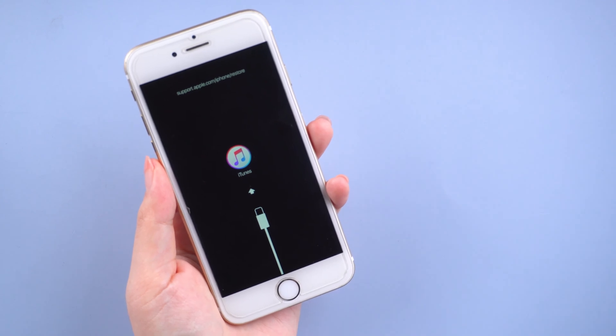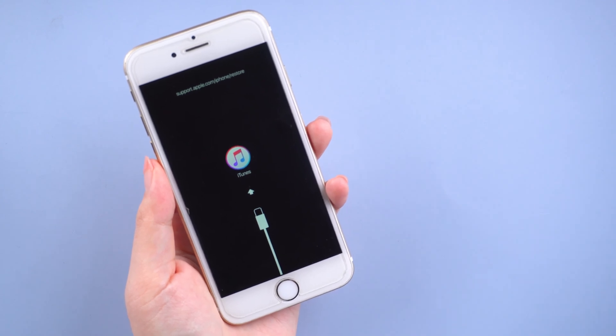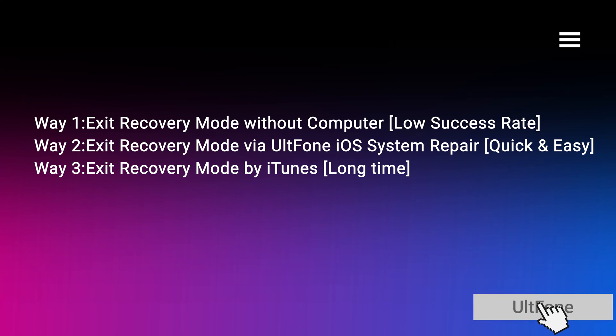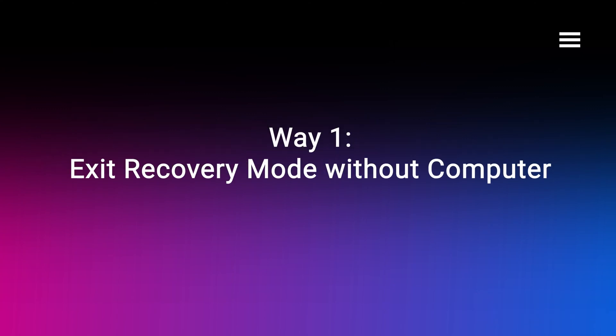Don't worry guys, in this video, I will show you 3 workable ways to get iPhone 6 out of recovery mode. Now, let's get started. We won't exit recovery mode without computer.